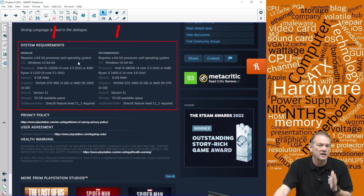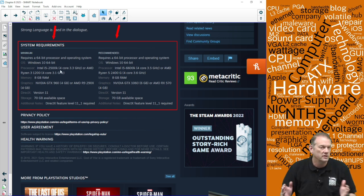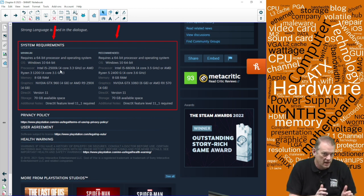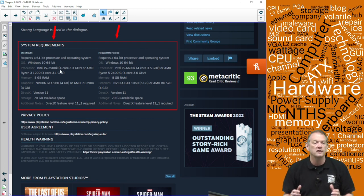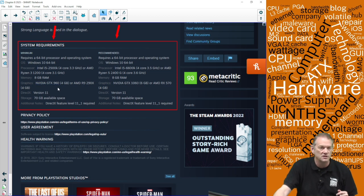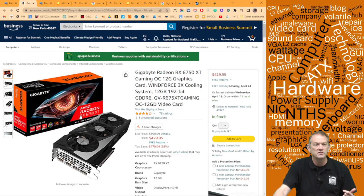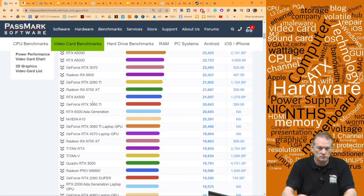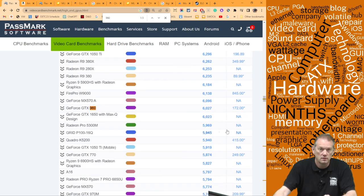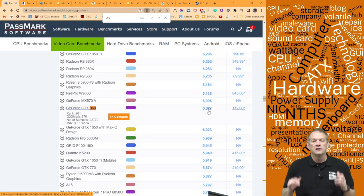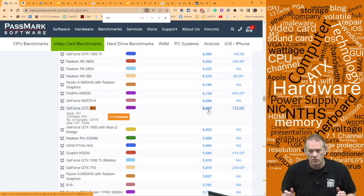So that's how we find requirements for specific applications: Google the application name plus 'system requirements,' go to the website, and look at those specs. I don't look at minimum requirements unless I just want to know if I can play it with the card I currently have — in which case I might check the minimum, like the GTX 960 for God of War.